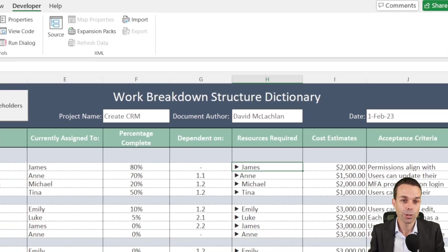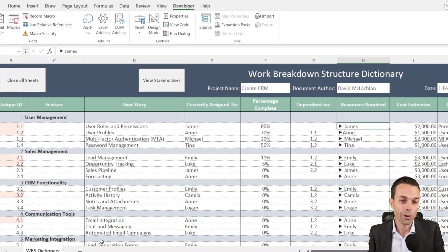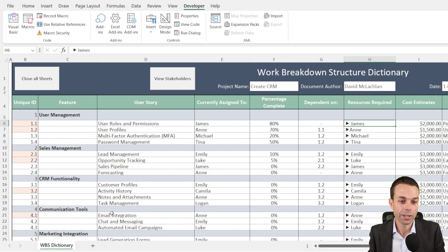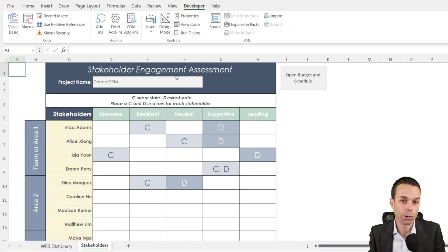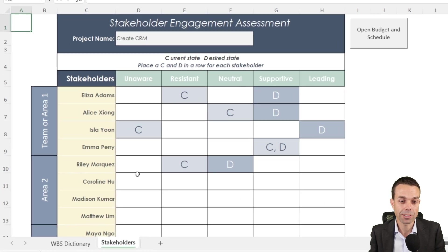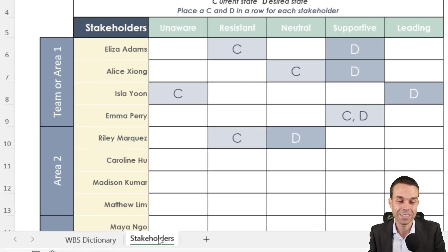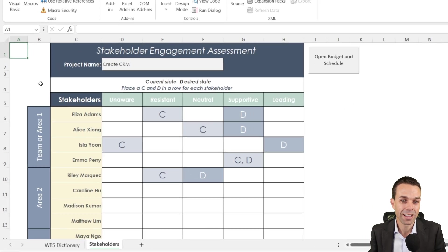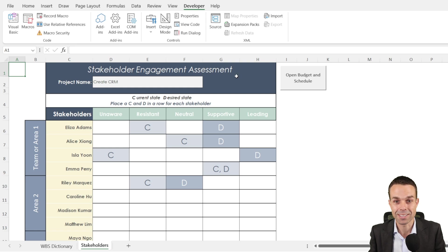Now we've also got some buttons here. If this is the only sheet that we can currently see, but we want to click this button and we want to say view stakeholders, it opens up a new sheet for us for our stakeholders and this is the engagement assessment.